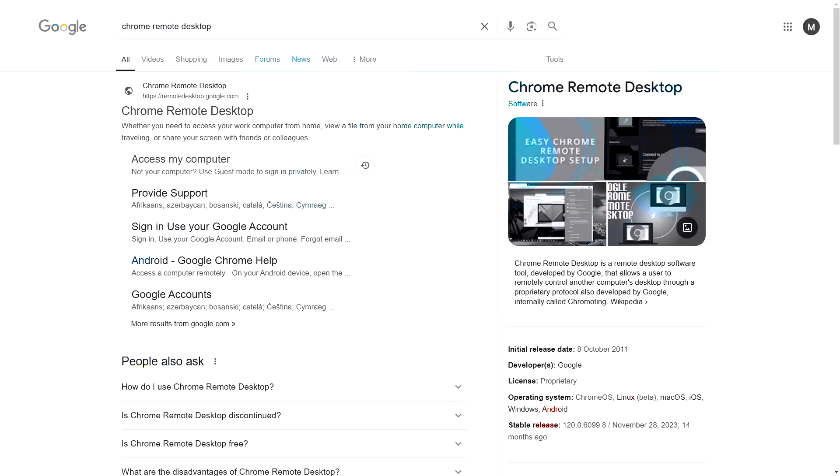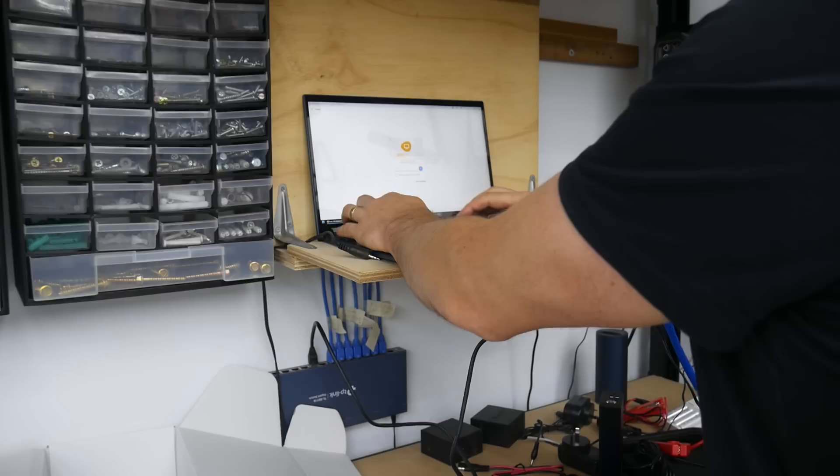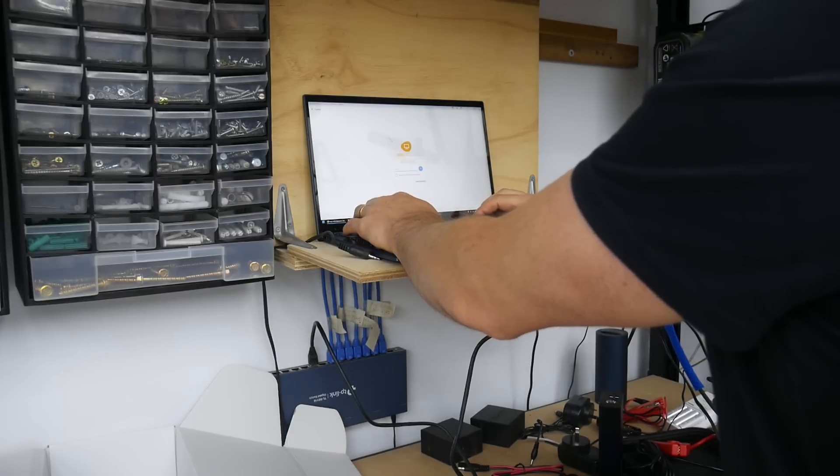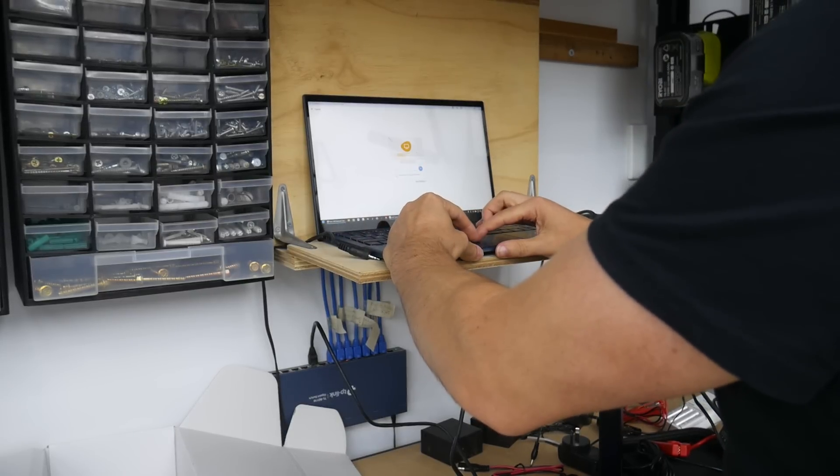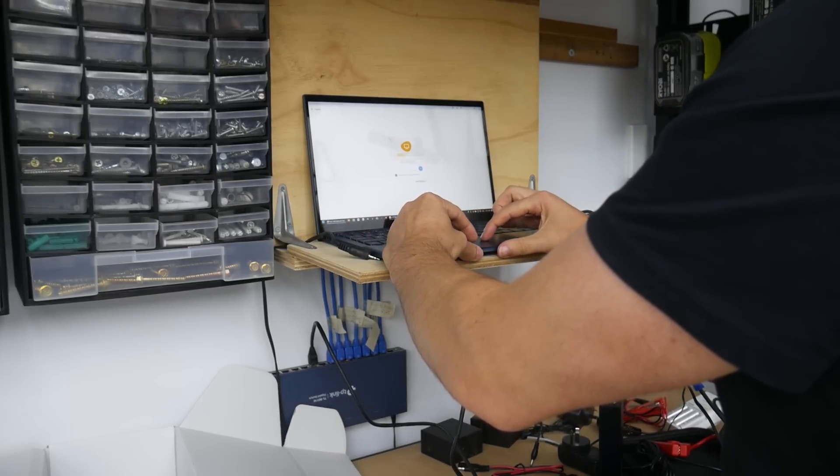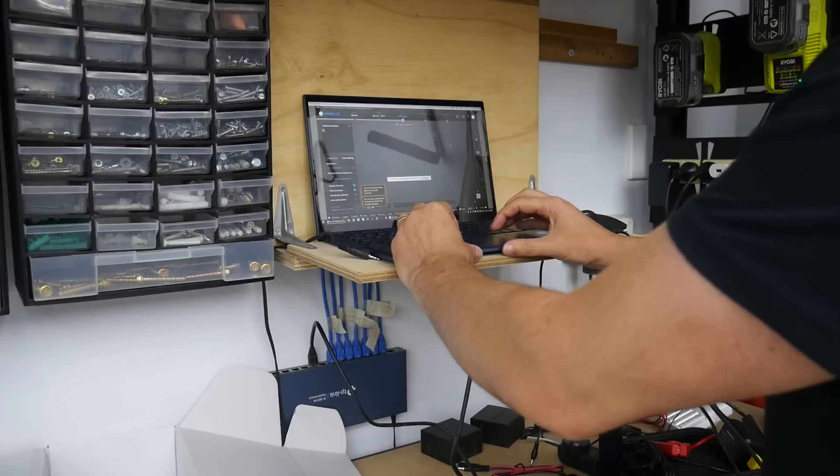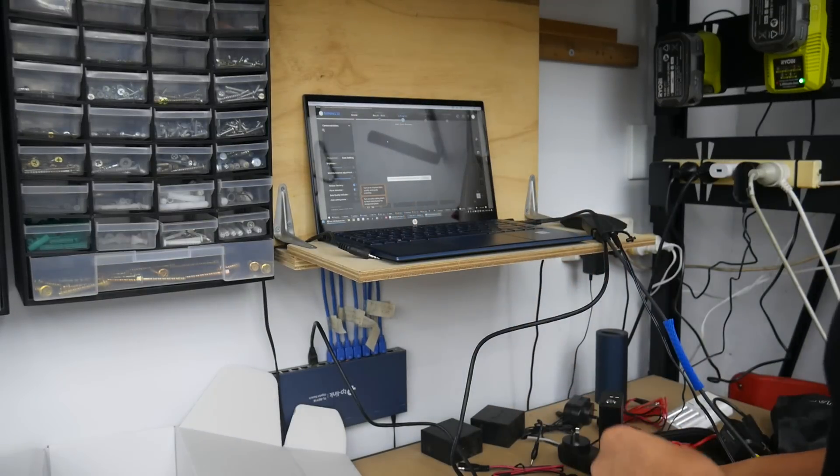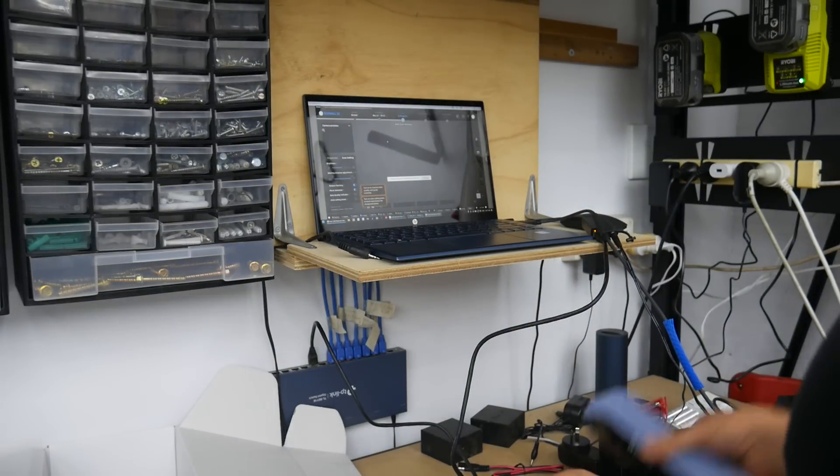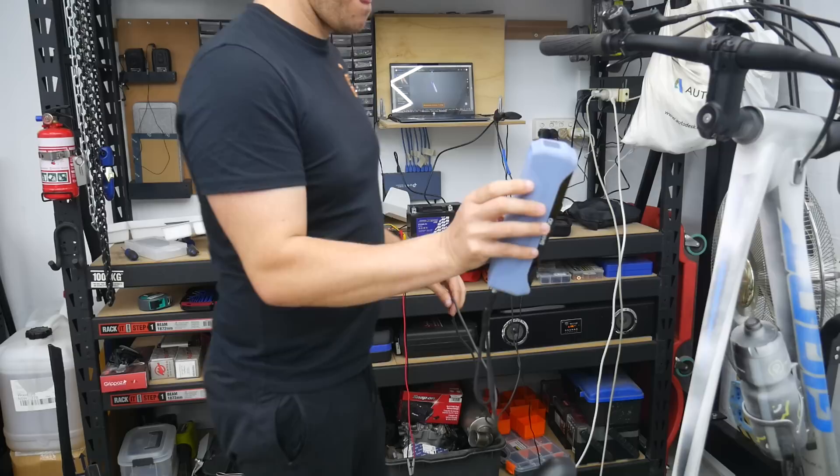So instead, I switched to Chrome Remote Desktop. This is also free, supported on everything, and since I already had a Google account, was super easy to set up. On the computer you want to control remotely, in this case the beefy one with the 3D scanning software, you install the client and then set up a pin. On the remote computer, the one that the 3D scanner is connected to, you click on that device, enter the pin, and then the desktop will appear. You can click to control it as if you were sitting at it, and sounds will come through as well.